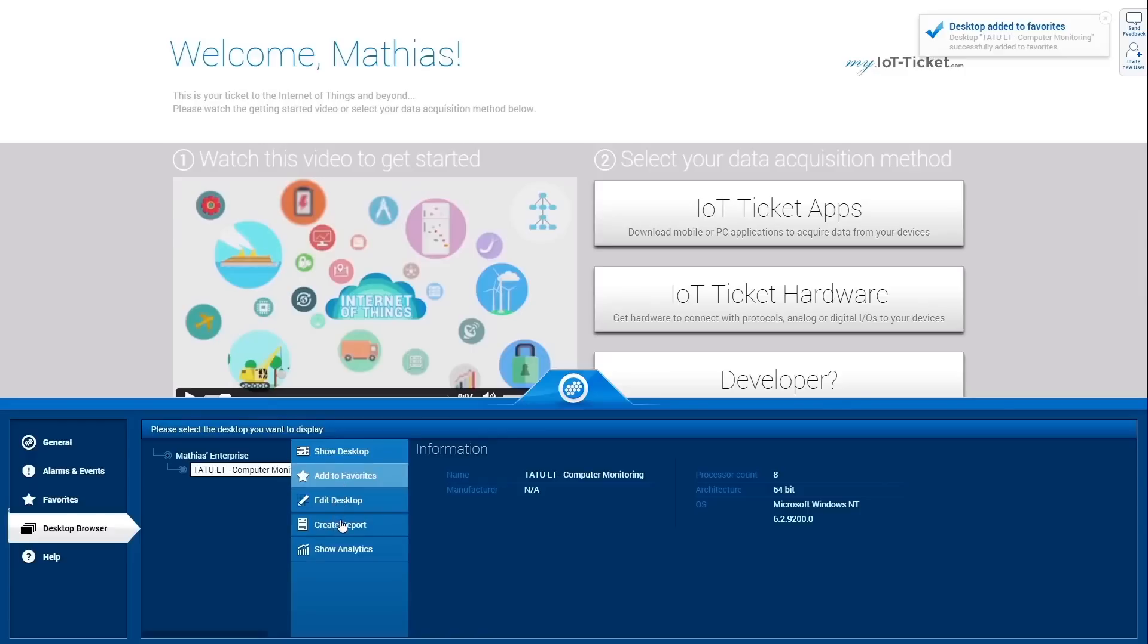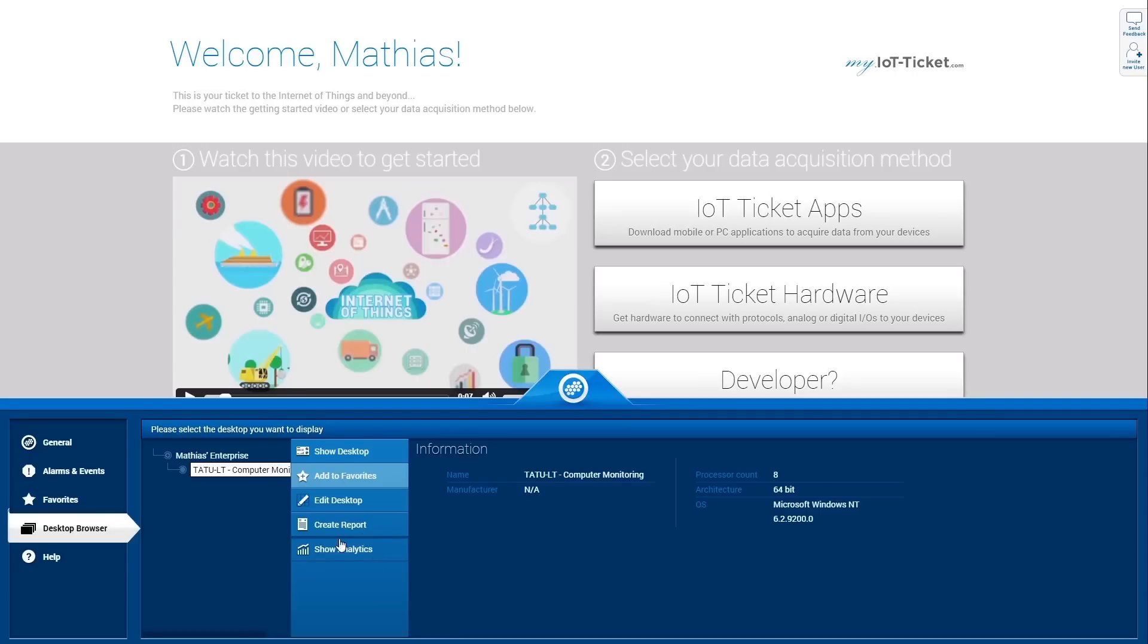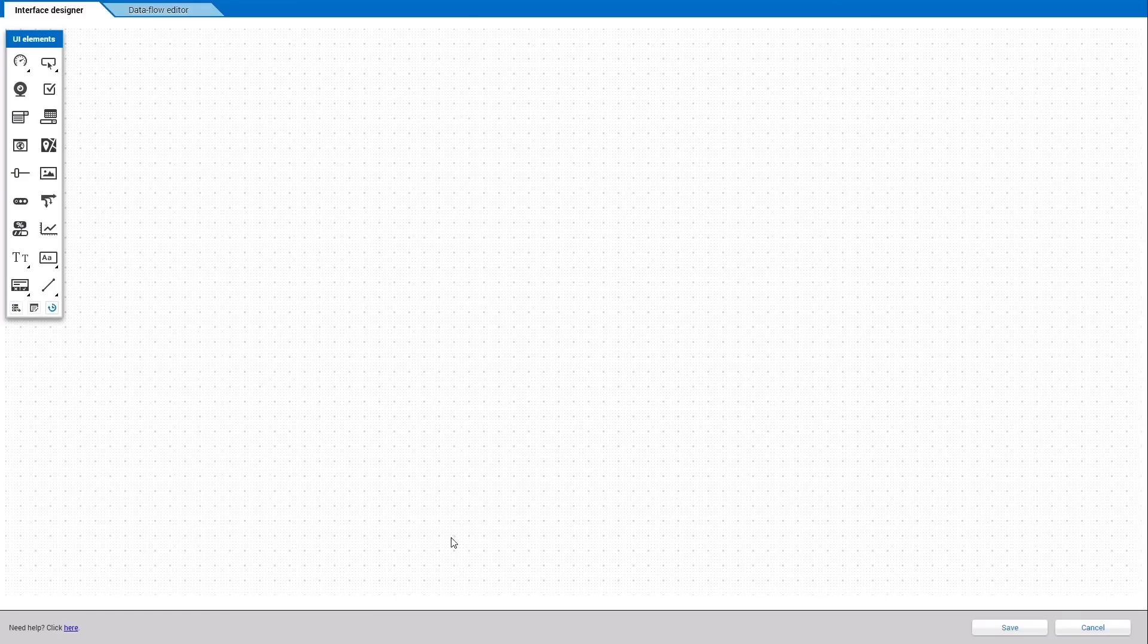You can start designing your desktop by clicking on Edit Desktop. Furthermore, it is possible to create reports and to execute analytic queries from here. Let's click on Edit Desktop to create content.